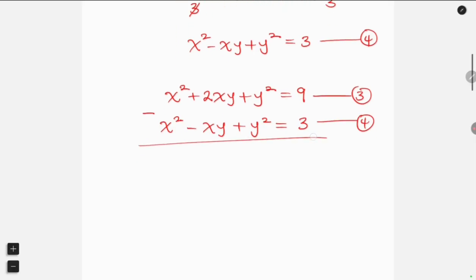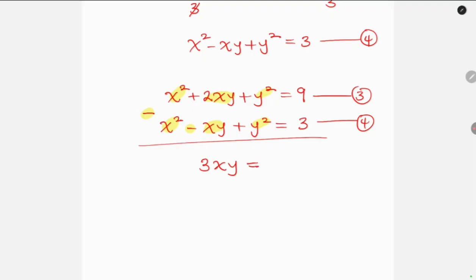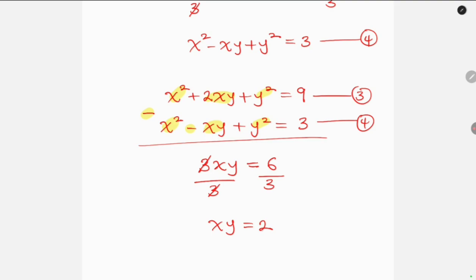Subtracting: x squared minus x squared is 0. Then 2xy minus (minus xy) — since minus minus becomes plus — gives 2xy plus xy, which is 3xy. And y squared minus y squared is 0. So we have 3xy equal to 9 minus 3, which is 6. Dividing both sides by 3, the 3 cancels leaving xy equal to 2. We can call this equation 5.